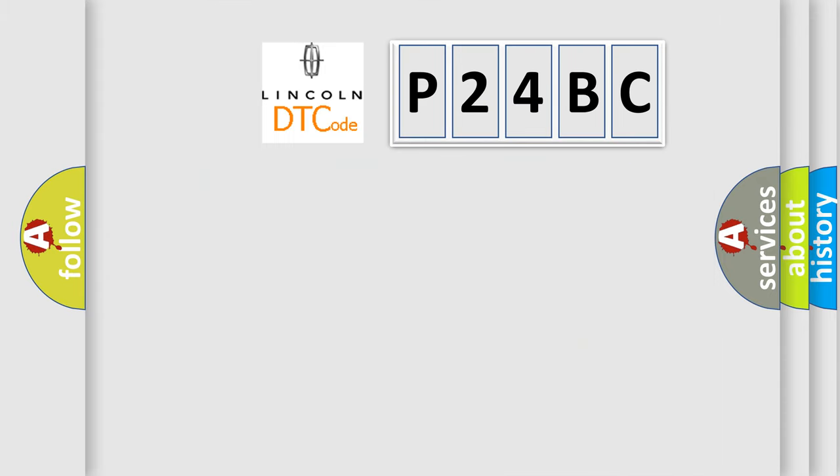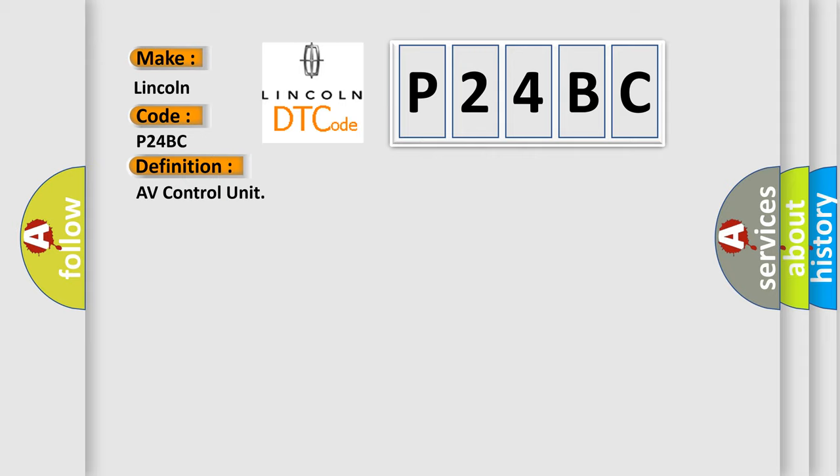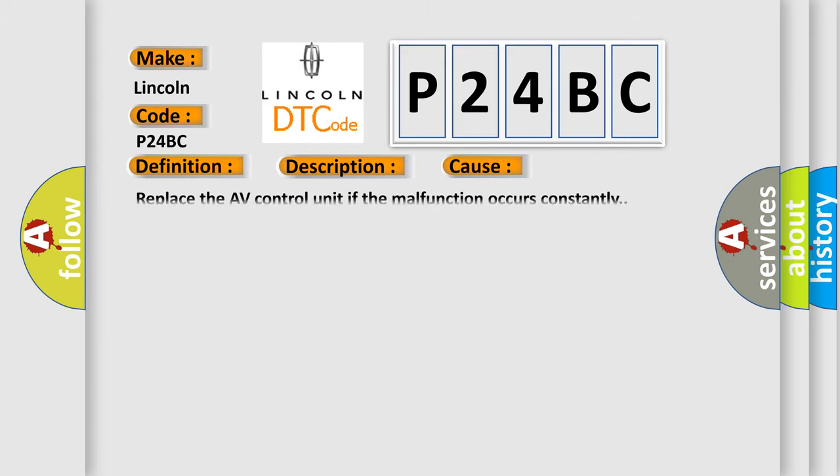So, what does the Diagnostic Trouble Code P24BC interpret specifically for Lincoln car manufacturers? The basic definition is AV Control Unit. And now this is a short description of this DTC code: AV Control Unit malfunction is detected. This diagnostic error occurs most often in these cases. Replace the AV Control Unit if the malfunction occurs constantly.